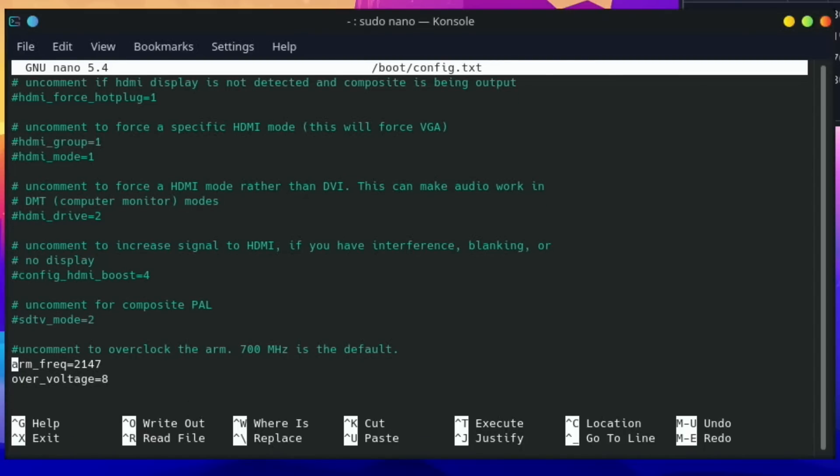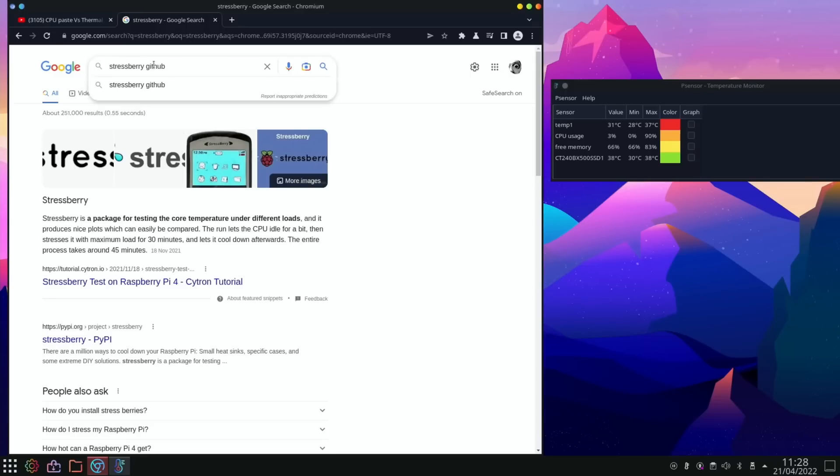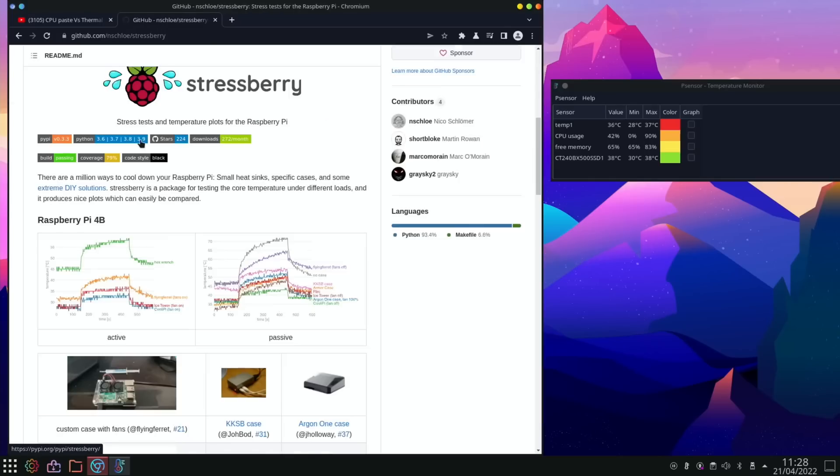Sudo nano boot config.txt and let's have a look at what I'm at. So 2147, I'm at at the moment. Okay, so I've left it playing some YouTube and played around with it and it still hasn't gone above 37, which is decent. So let's have a look at the stress-berry GitHub and let's scroll down and install stress-berry.